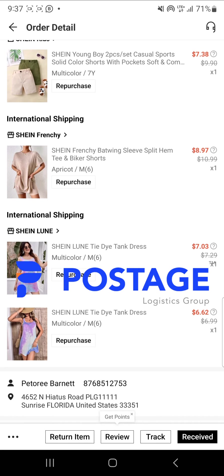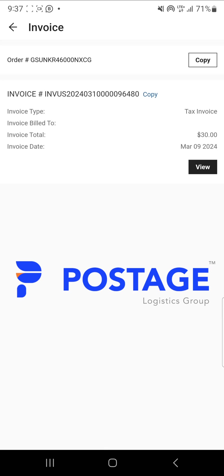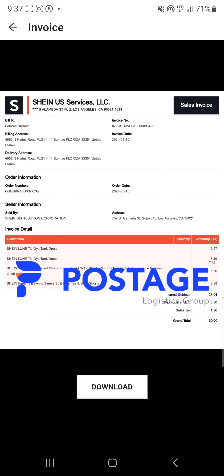I go to the bottom left hand corner where there are three dots and select them. Notice 'View Invoice' pops up — I select that. From this page I select 'View', and there you go. I now download the invoice, and it is saved to my gallery. This is how you get an official invoice from Shein. Happy shopping!